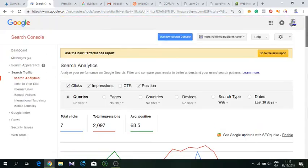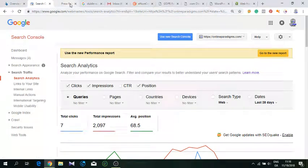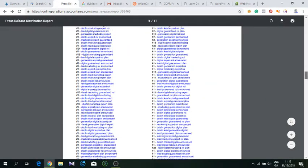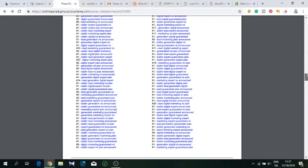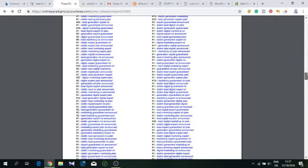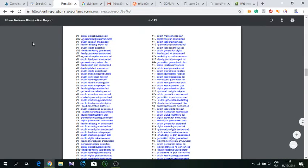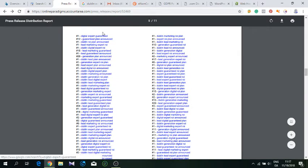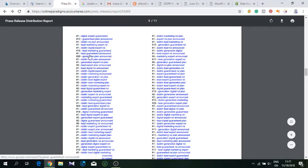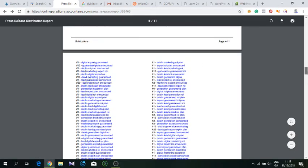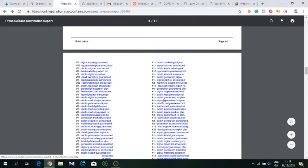We have proof this works. The press releases that go out—look at the amount of keywords we ranked for on the first page of Google. These are almost all first spots, like digital expert guaranteed, generation plan announces. Sometimes you get second or third page of Google, but usually most go for the first spot. These keywords don't usually get too much traffic, but if you have 500 of them, don't you think you get some traffic? Of course you do.